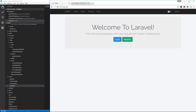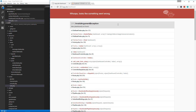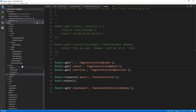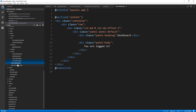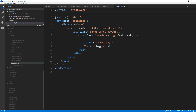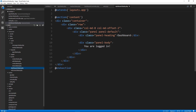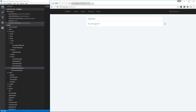Let's go and log in. Something's wrong — the view. We didn't change the view name. So we have to go and change home.blade to dashboard.blade. There we go. Now we have our dashboard.